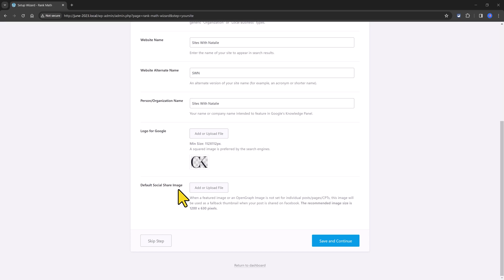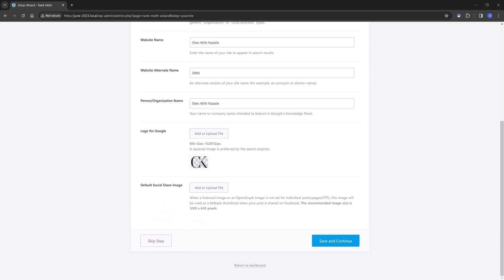And someone share it to any social media account. This means that if you haven't set up a feature image or e-commerce product, RankMath will use the image you upload here as a fallback thumbnail.